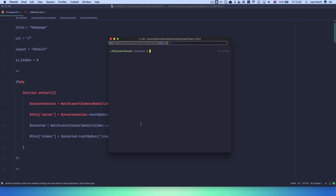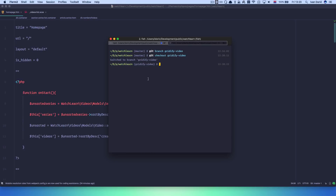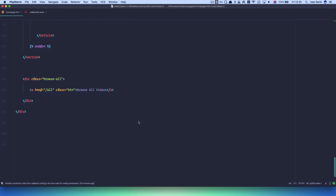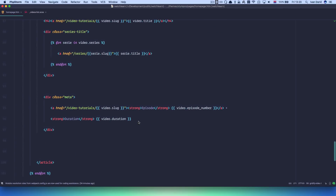First of all I'm just going to create a new branch, and I'm going to call it gridify video. So I'm just going to checkout to that branch - grid checkout. And now we are on the gridify video branch, and now we can do whatever we want here and it won't affect the master branch until we merge it to the master.